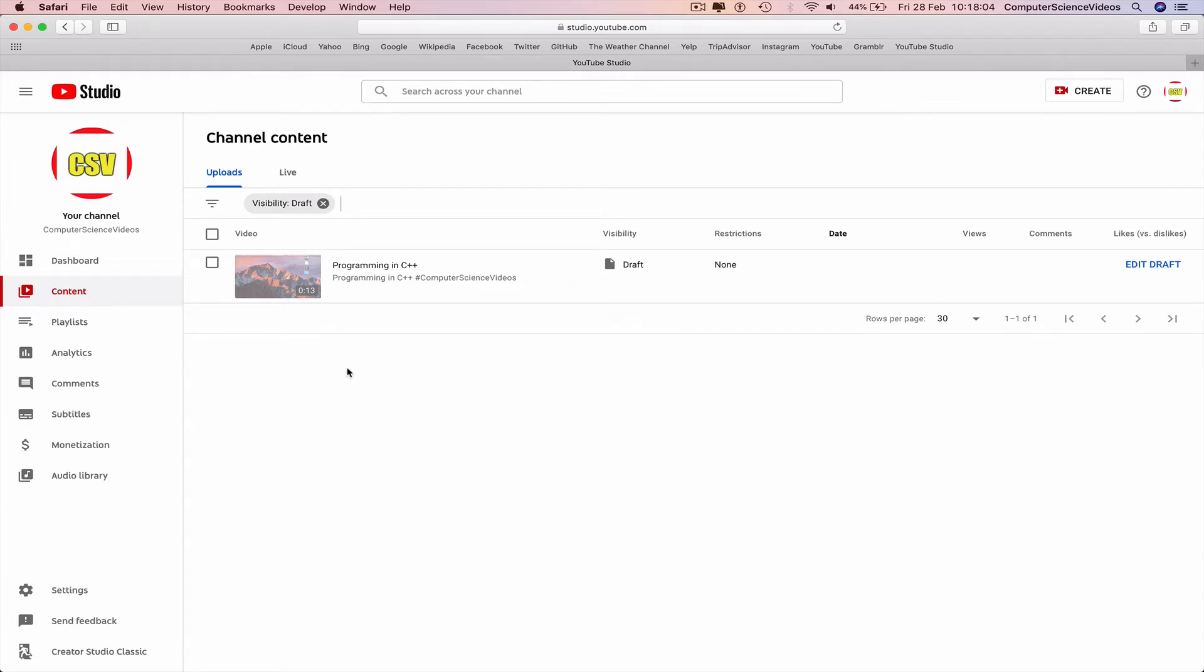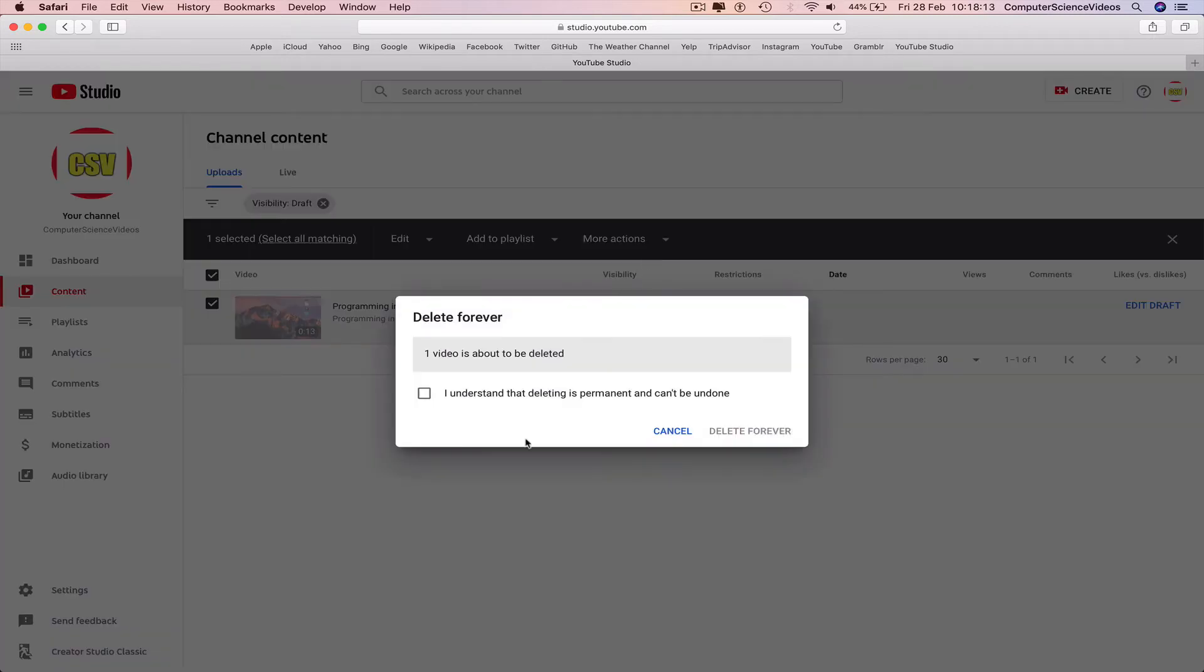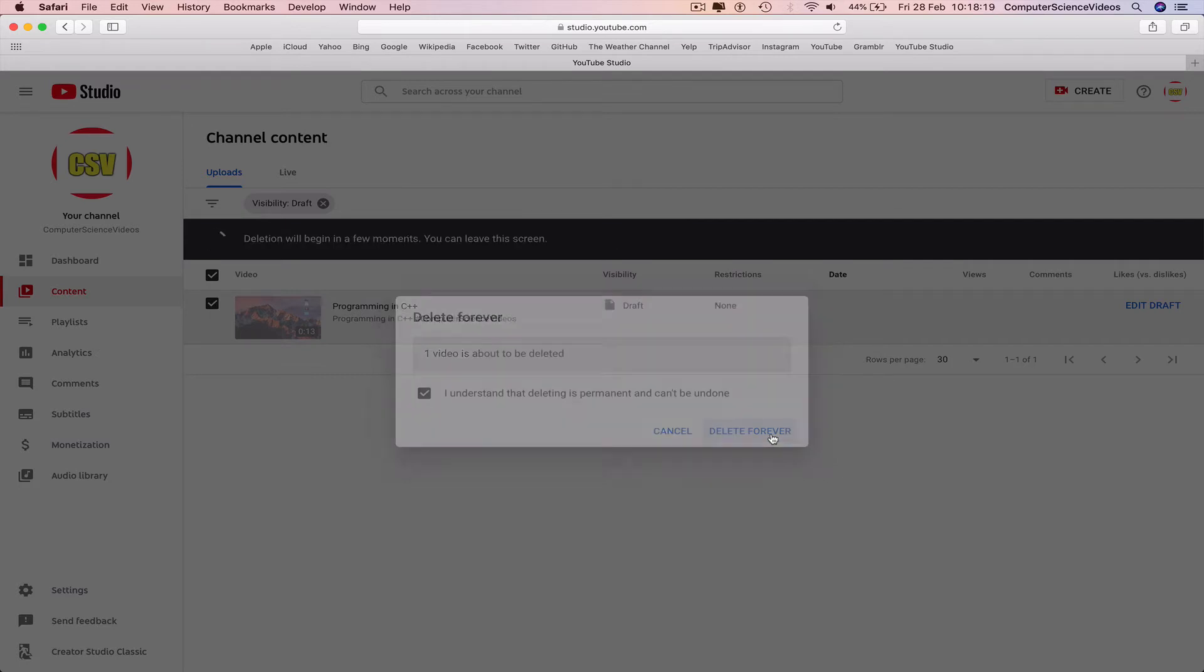To go to the video, click on Select All, More Actions, Delete Forever. I understand that deleting is permanent and cannot be undone. Yes, delete forever.